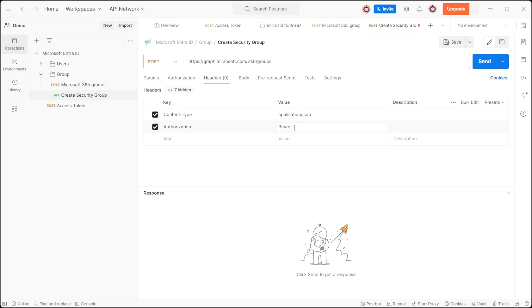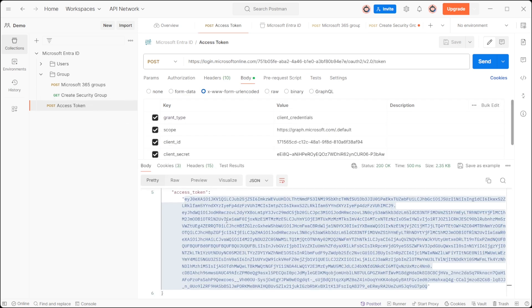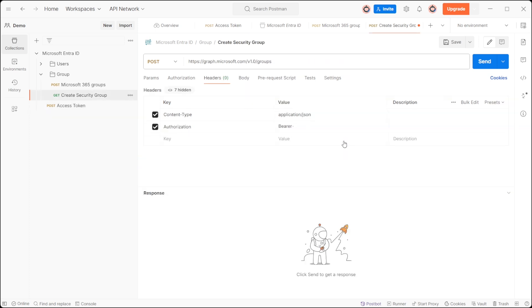Not sure how to create a new access token? Watch the video titled how to generate access token in Azure Entra ID using the Graph API linked in the video description below.